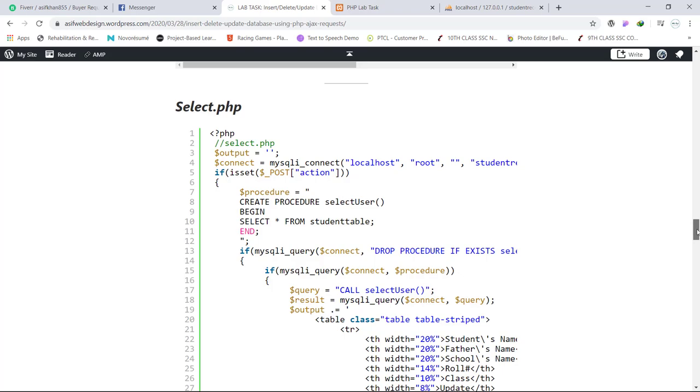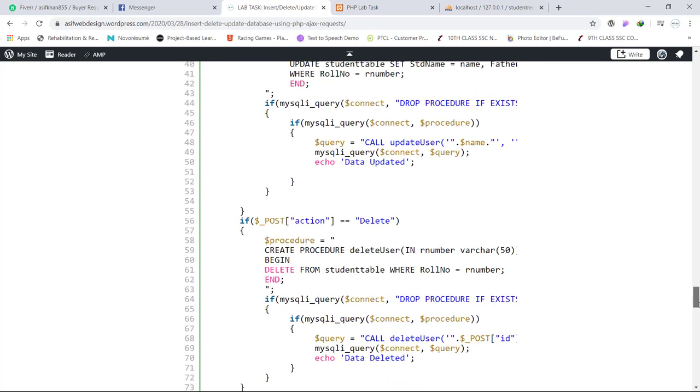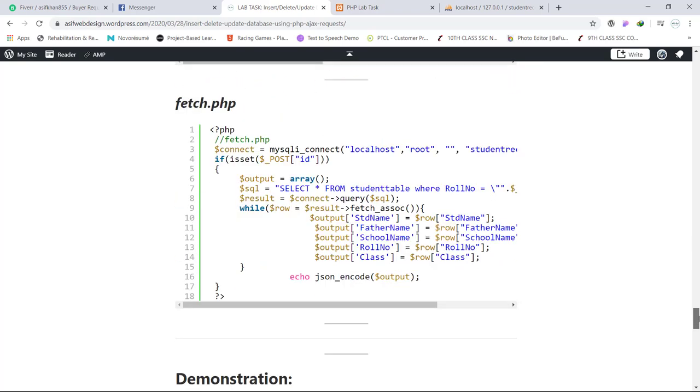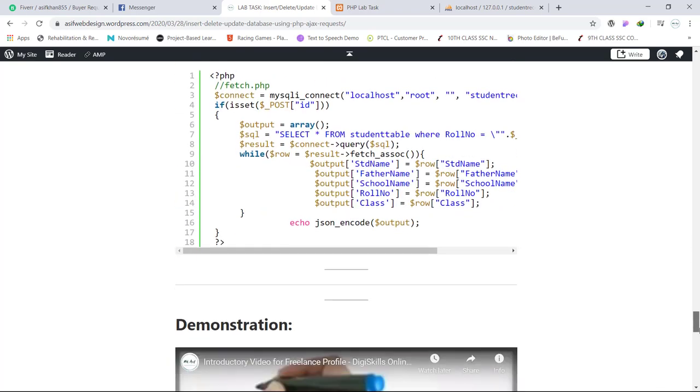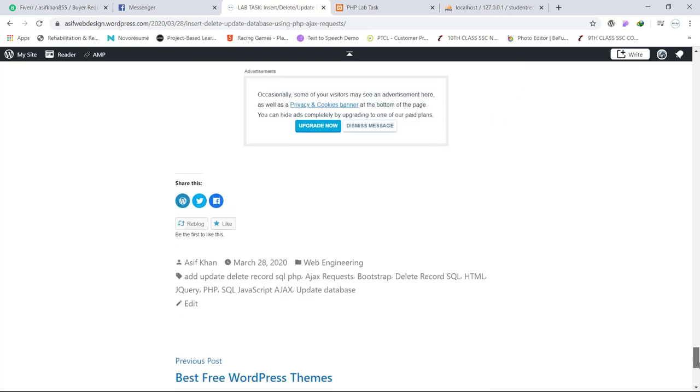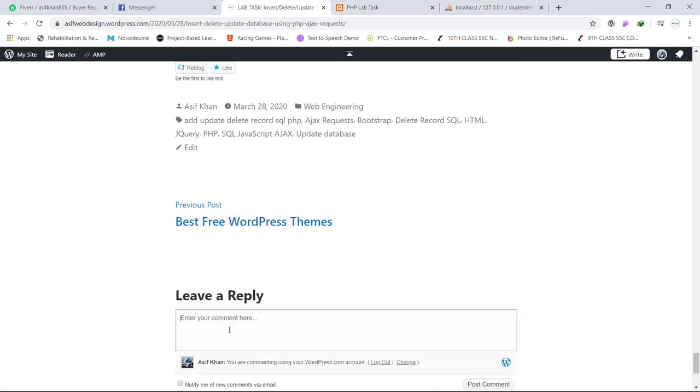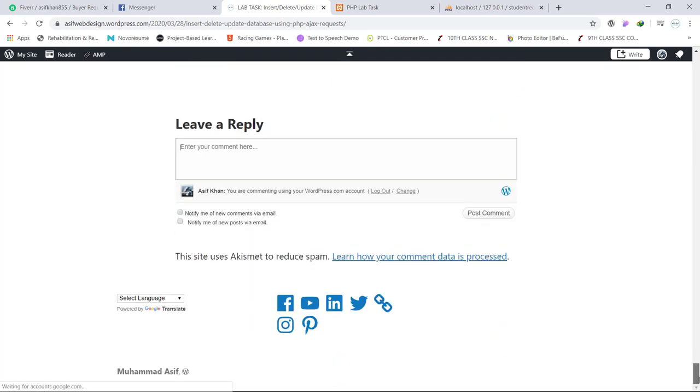This is select.php page. And if you have any query you can ask in the comment, I will reply to all your queries. Thank you for watching.